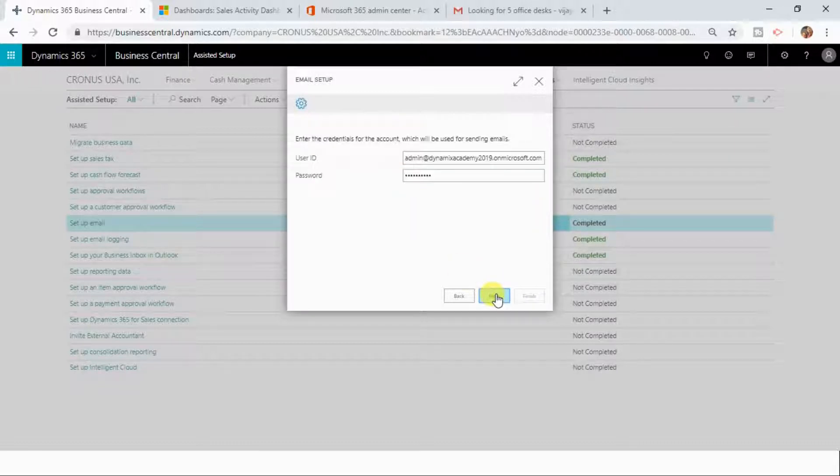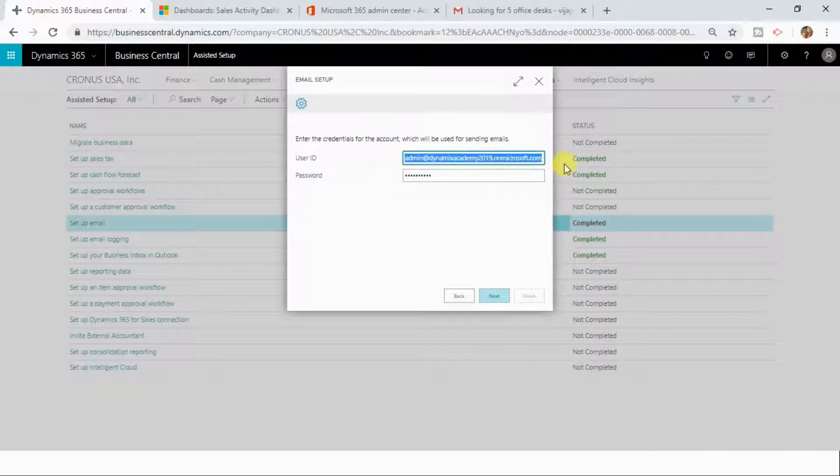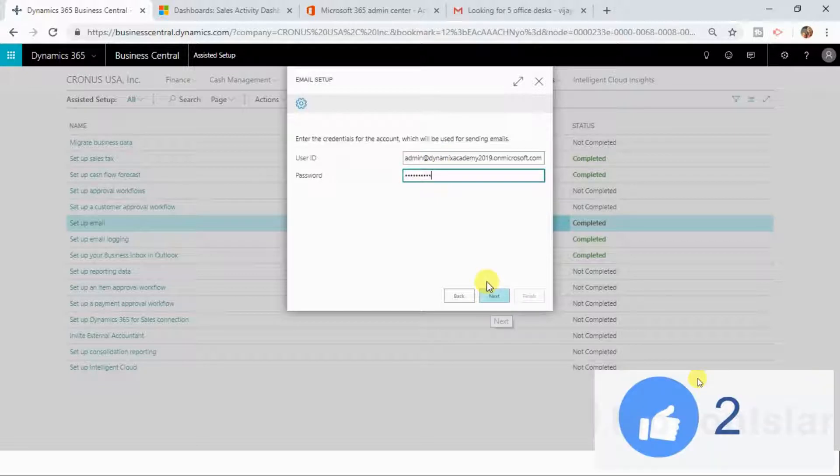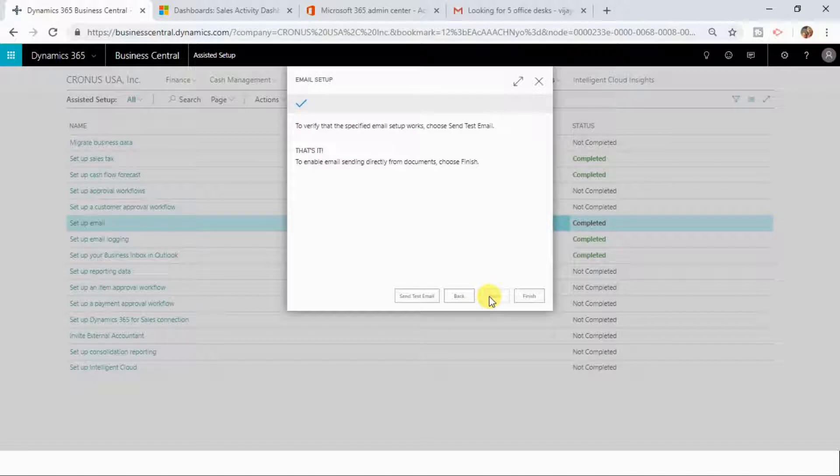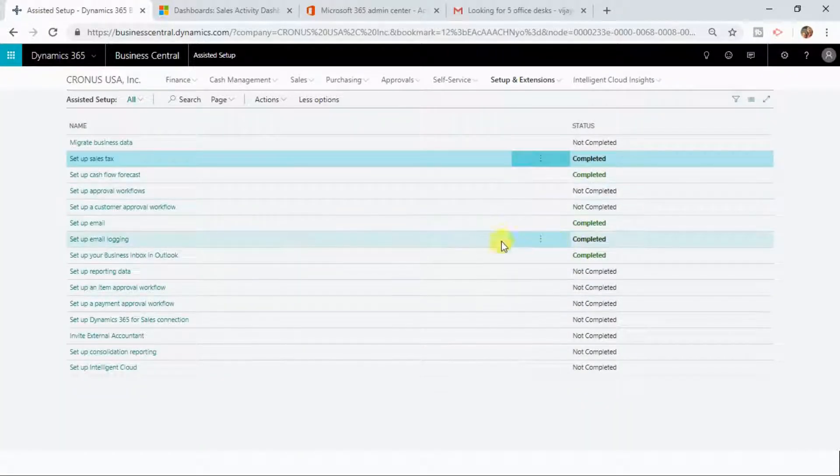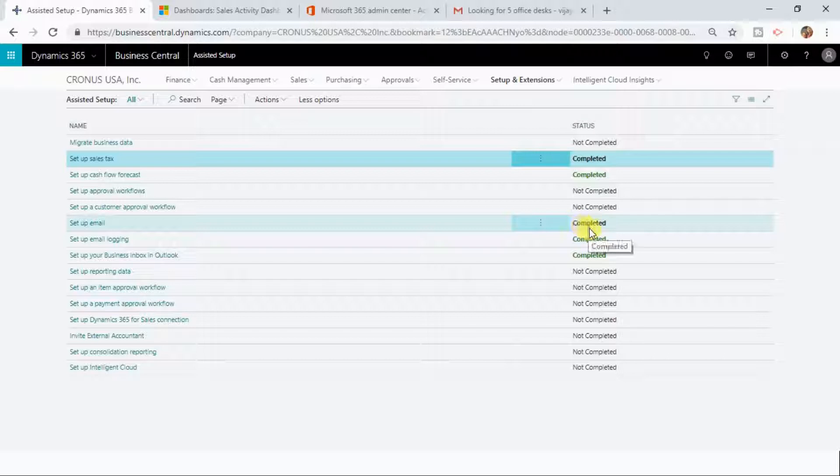Click on Next, then give the username and password for that particular mailbox, and click on Next. Then click Finish here. It is going to take some time and it will update the status here to Completed once it is done.